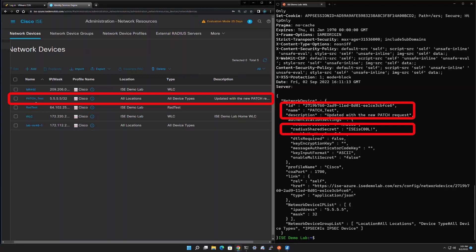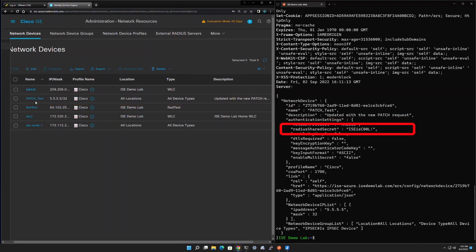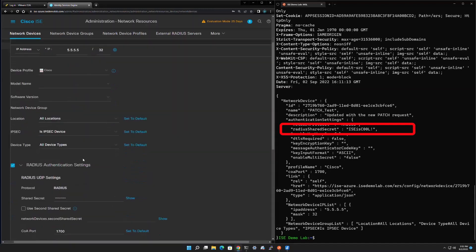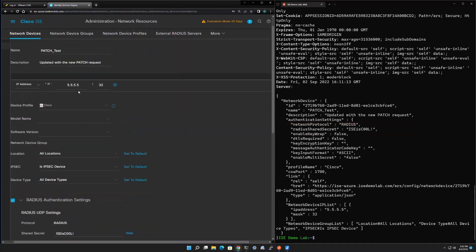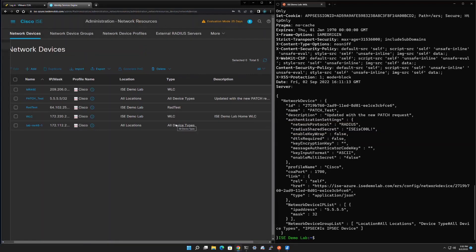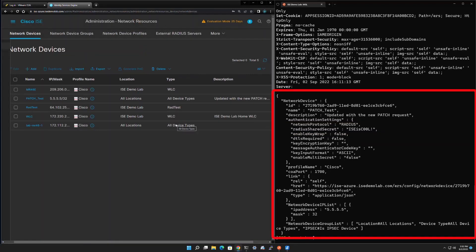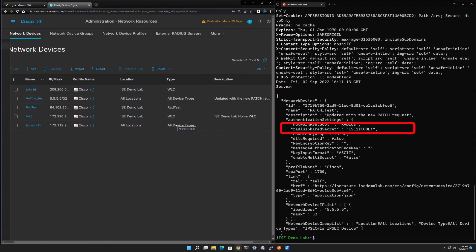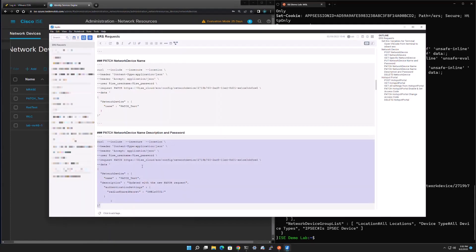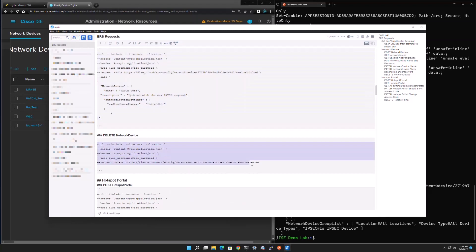Back in ICE we refresh the network device list and see 'patch test device' with the new description we set. Clicking into the device and scrolling down to the RADIUS Shared Secret confirms the password has changed. Now, the response from the ERS PATCH request is much longer than the PUT response — it responds with all of the attributes rather than just what changed. Also notice the password is not masked in the PATCH response, whereas it is masked in the PUT response.